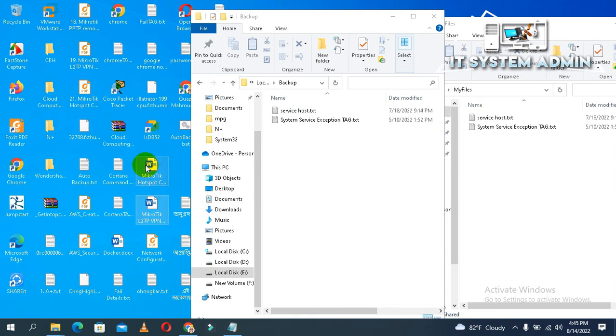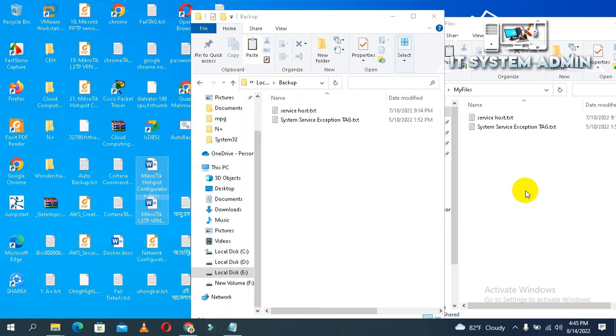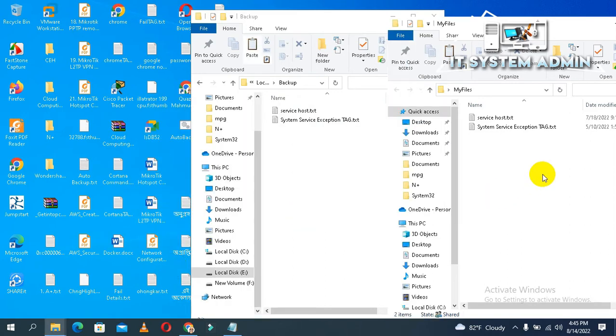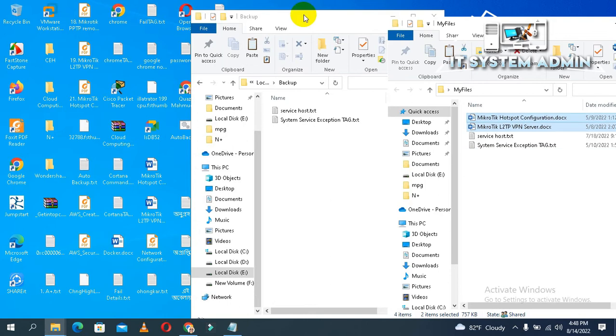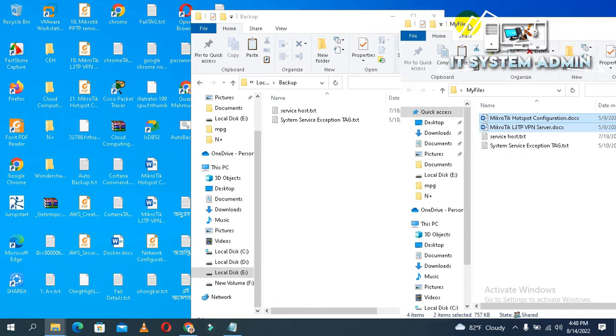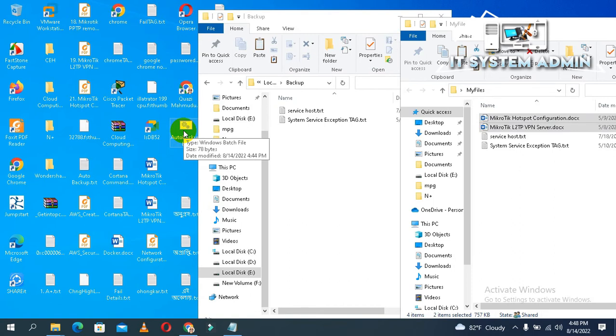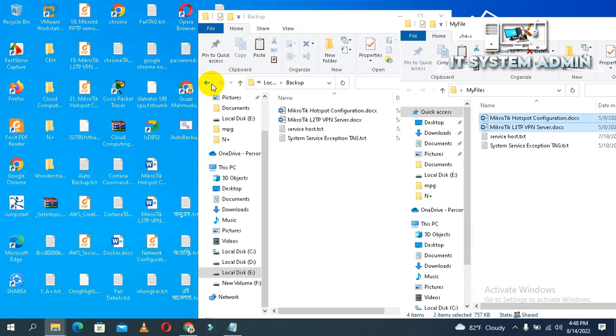Now I will copy these two files and paste in my files. Now I will open this auto backup program again. Right click on auto backup and click on open. Look, already updated my backup file here.